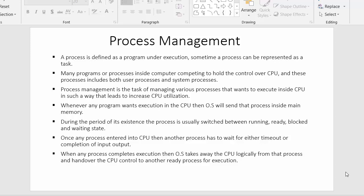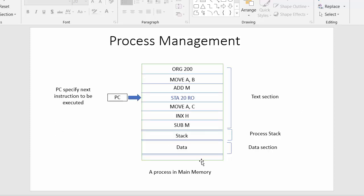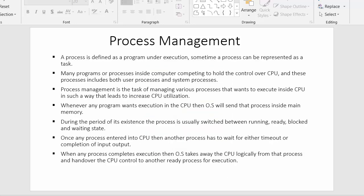Hi everyone, this is Mamushik and in today's video I will start the next chapter which is process management. In this topic we will discuss everything related to process, starting with the definition of process. We will try to cover each and every concept related to process in a computer. I have written down some points and drawn a diagram which represents the process in main memory.